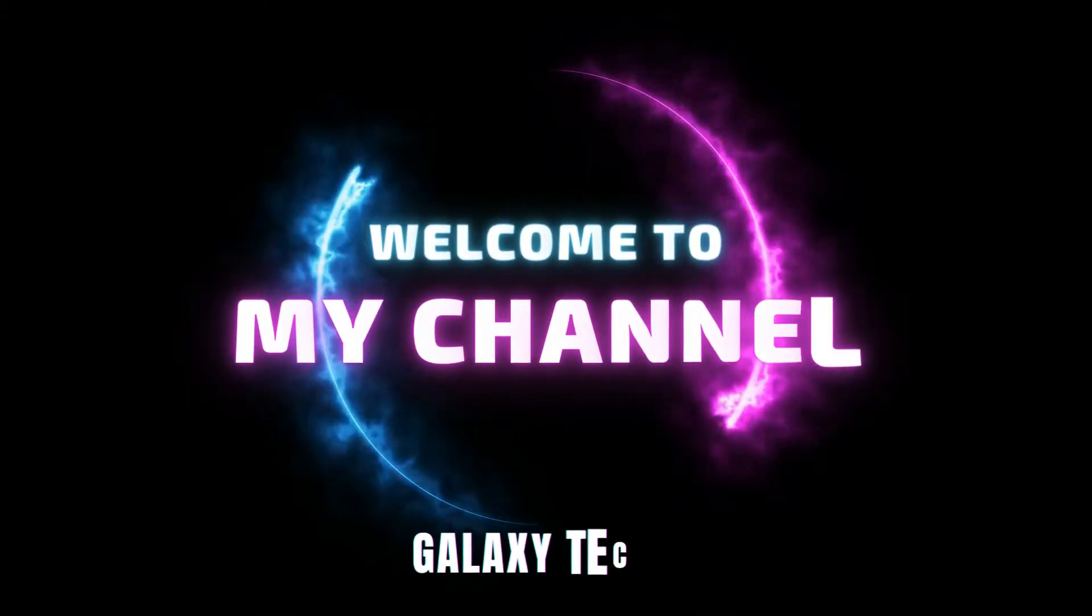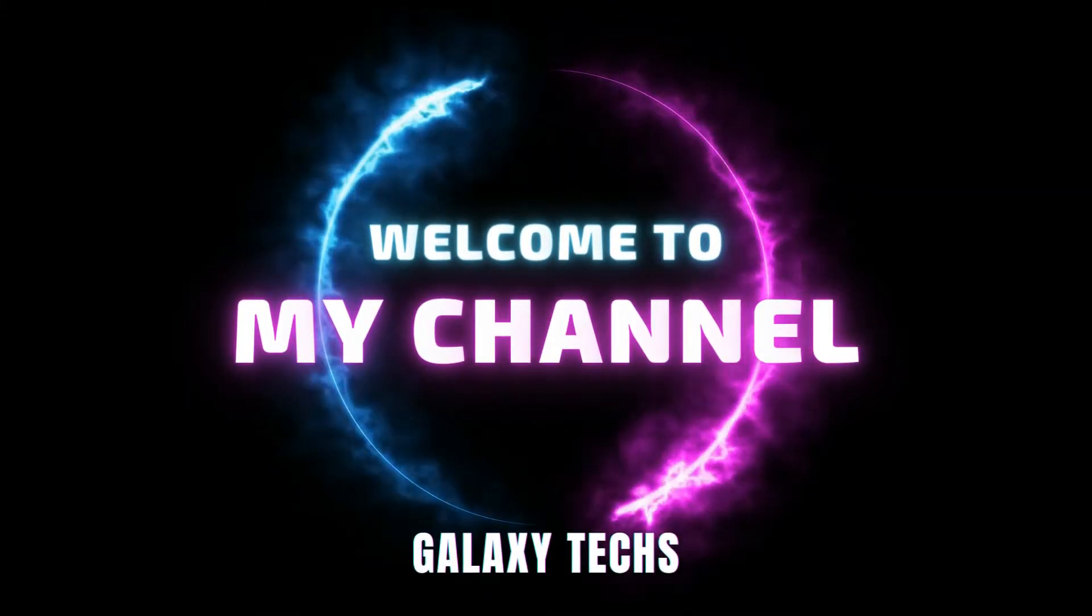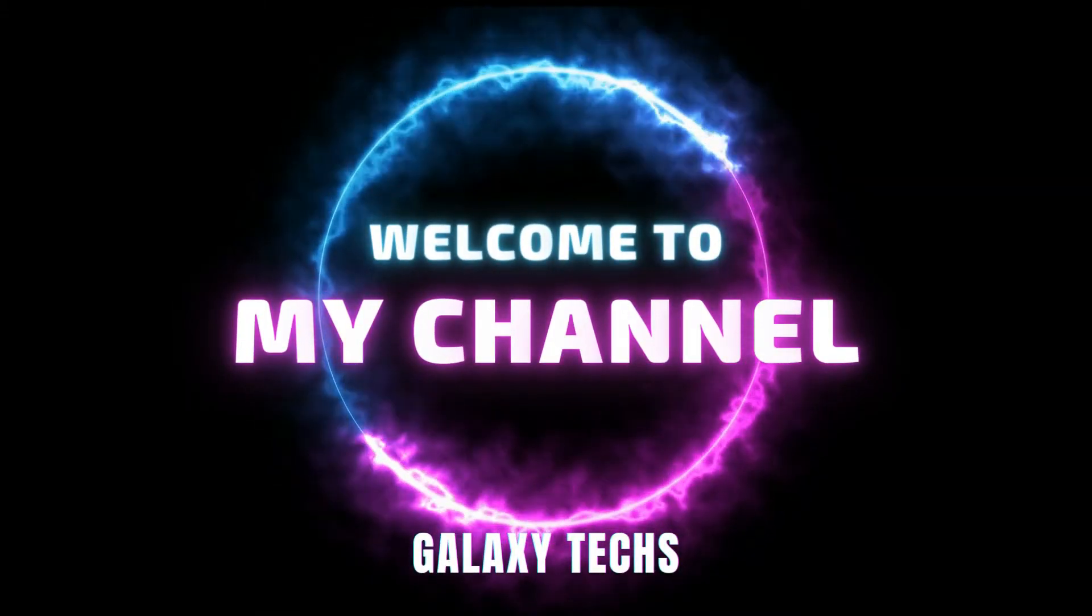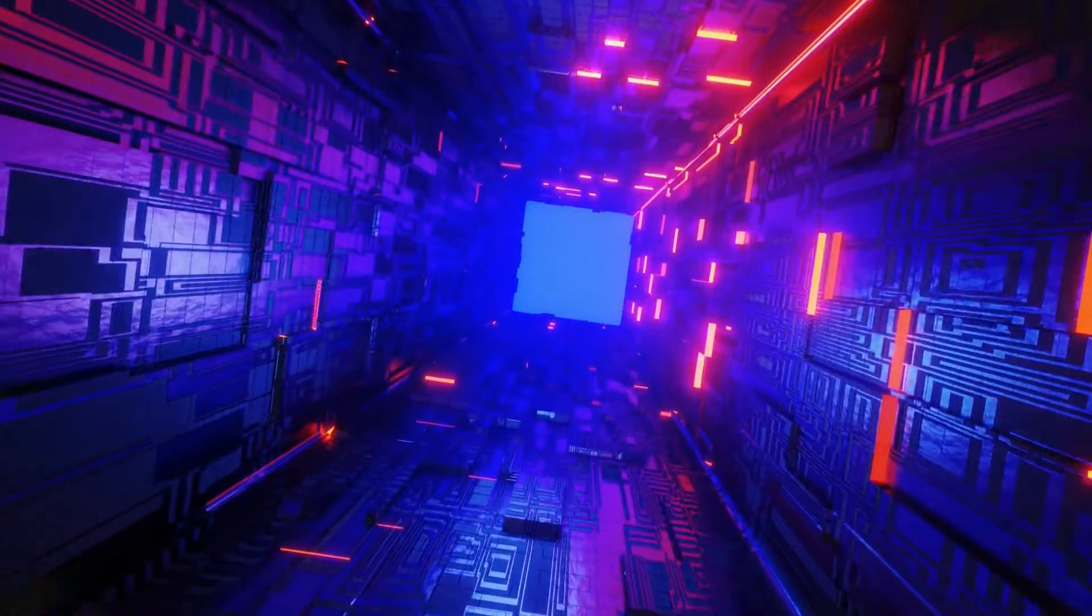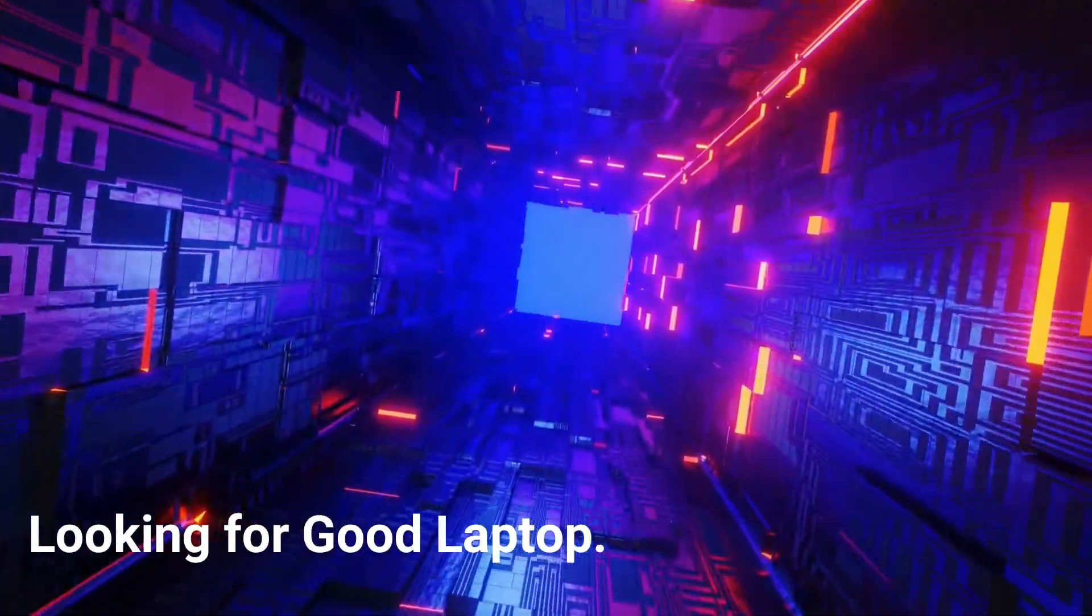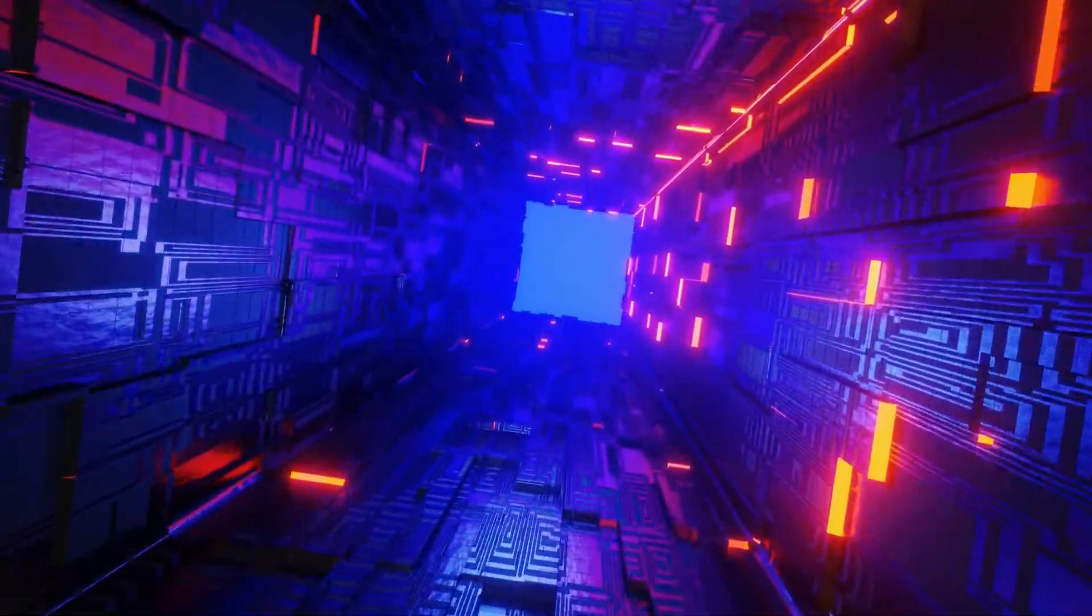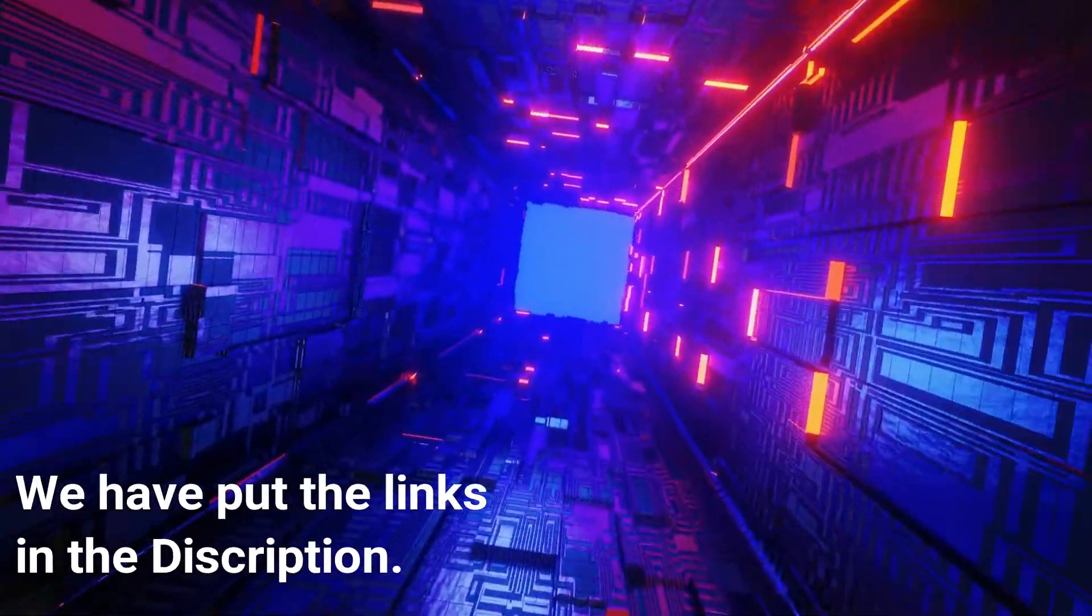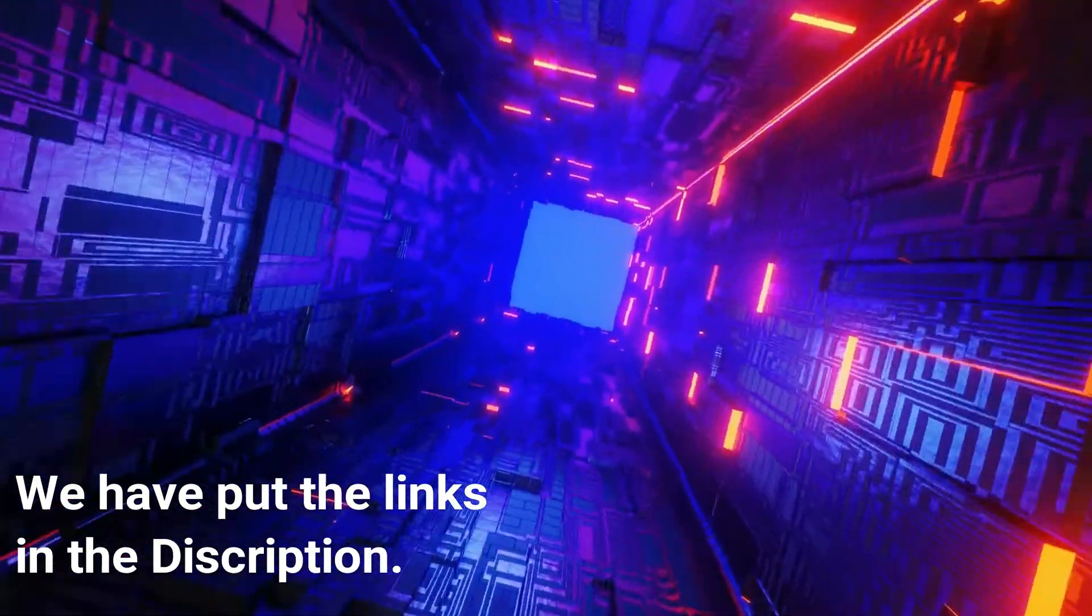Hello friends. Welcome to my channel Galaxy Techs. If you are looking for a good laptop, we have put the links of these laptops in the description.